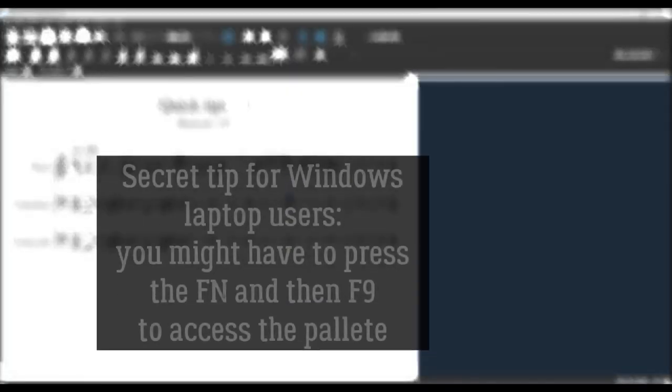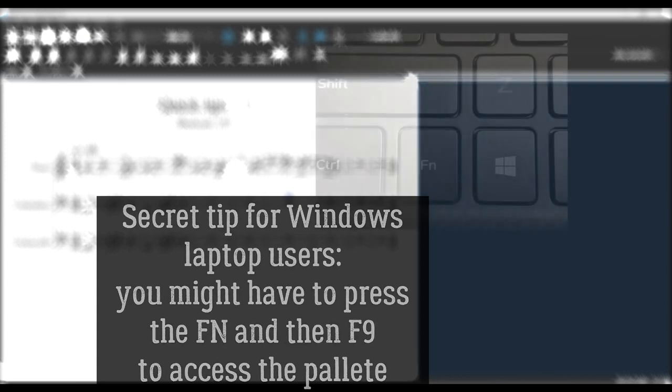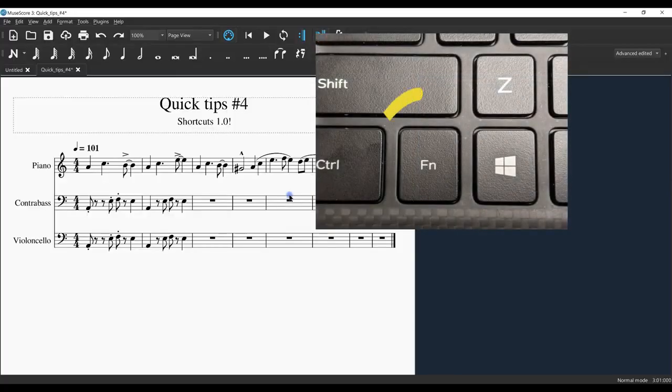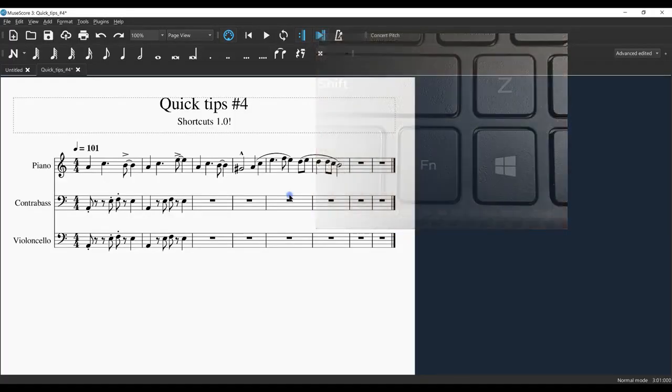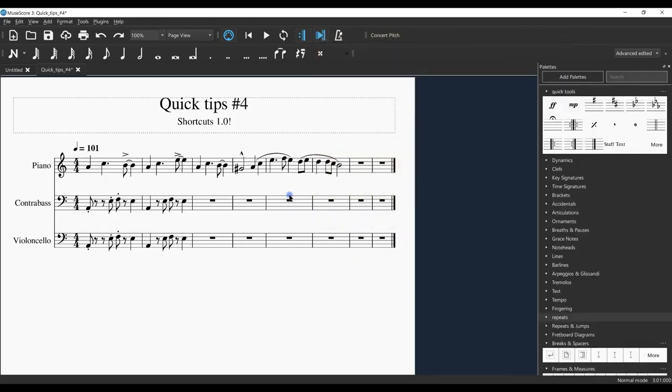That is Fn, and usually the function button is to the lower left next to the Control key and the Windows key. So now I'm pressing Fn+F9, and here comes the palette. Voila! Awesome. I simply wanted to show that because it could be frustrating, and we don't want to be frustrated - we want to be creating great music.